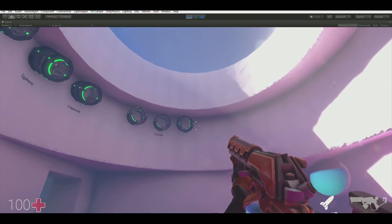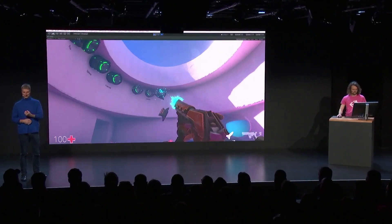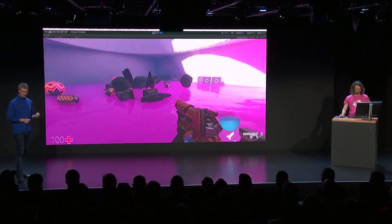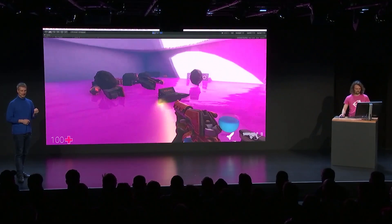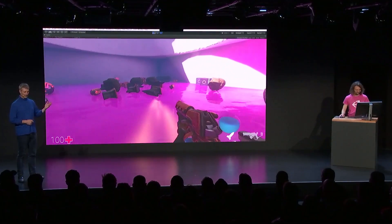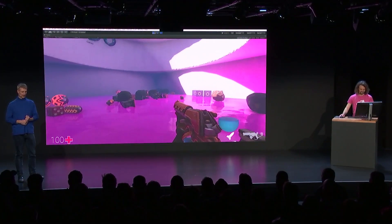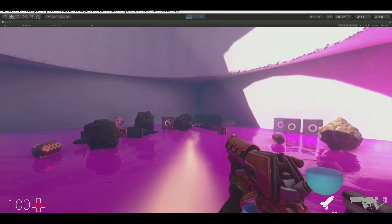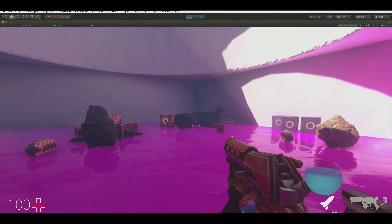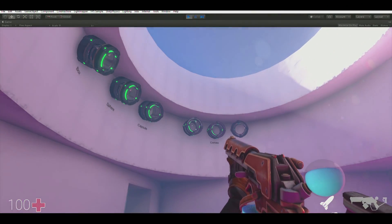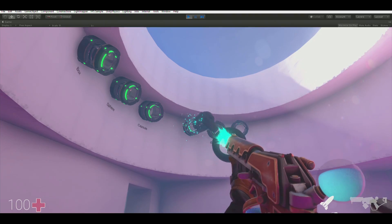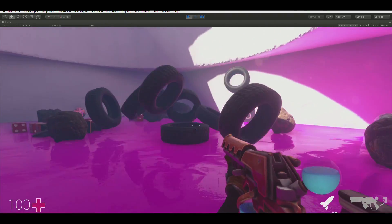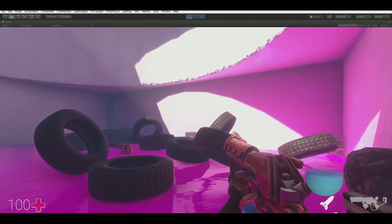Every physics engine also needs physics materials. We have this iron object which has a very low friction, so you see it slides over the floor like it would be ice. Another physics material property is bounciness — we created these tires and they happily bounce around in the scene.